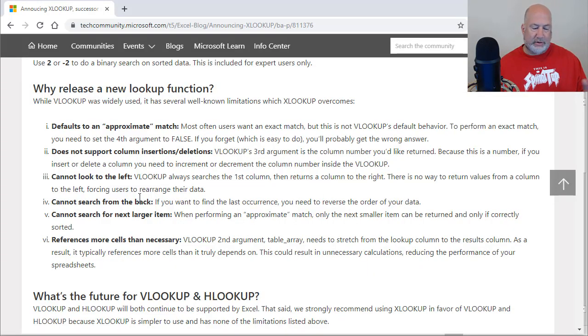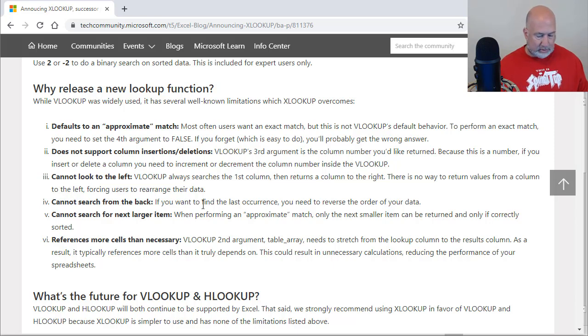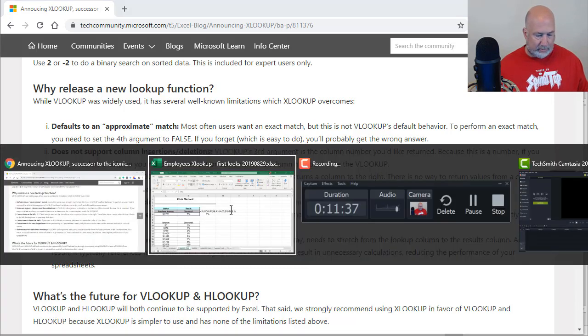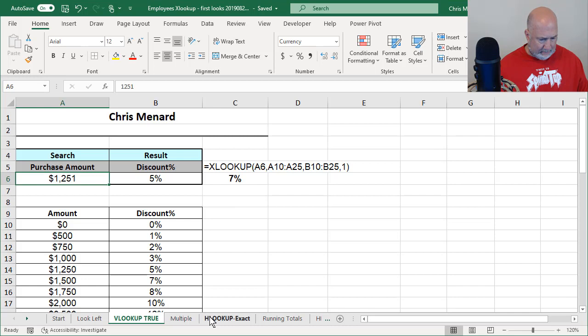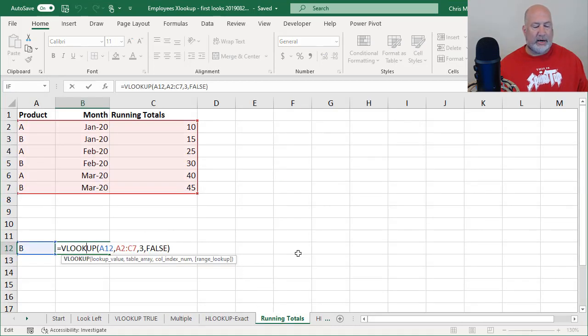One more test before we leave here. Let's just make this 1250. They should be exactly the same. Let's make it 1251. I should get 5% versus 7%. Amazing. Back to my Microsoft article. So I just, I've done one, two, and three. I just did number, the fifth one. Cannot search from the back. Let's do that one.